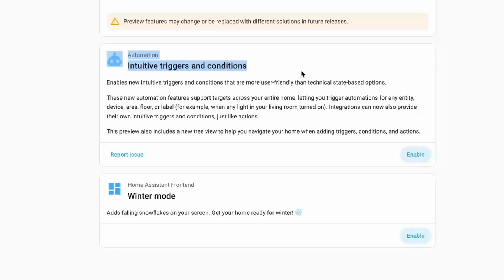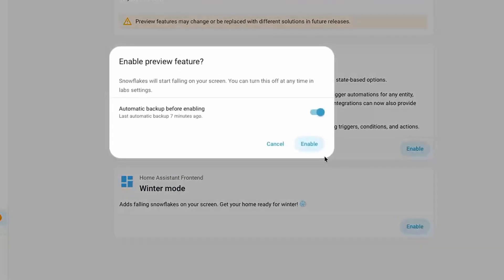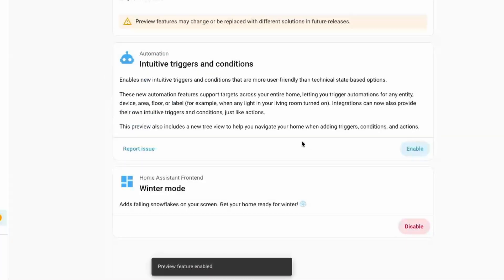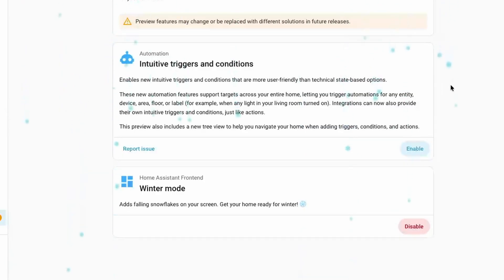Home Assistant has provided two preview features in this release. The first is intuitive triggers and conditions, and the other is winter mode. When you try to enable a feature, it will first give you the option to take a backup just to be on the safe side. In winter mode, the Home Assistant UI gets a beautiful winter effect with a lovely snowfall.